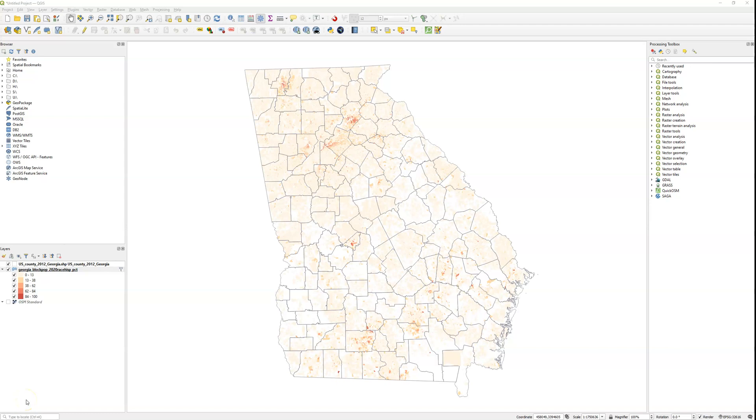Hey there, this is a short video on three ways to create a histogram in QGIS, which is open source desktop GIS software. This video assumes you have some basic familiarity with QGIS, that you know how to load and symbolize data.